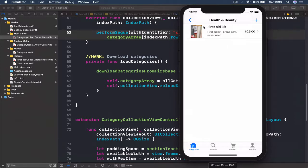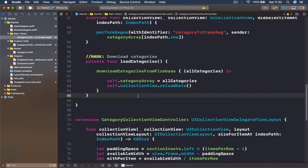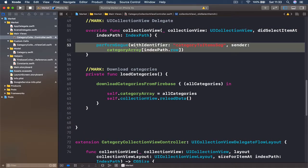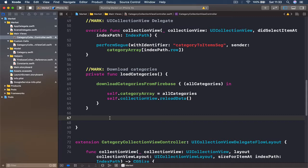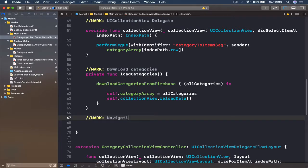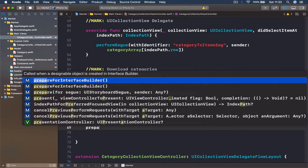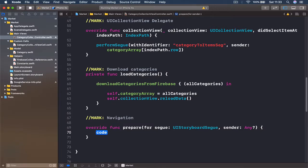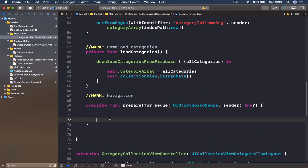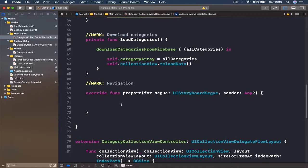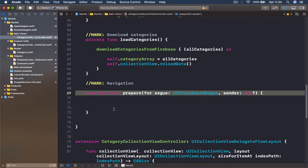We need the category in order to get all the items belonging to that specific category in our next view controller. Once we call our segue, this will do the transition, but we need to write some code to pass this category into our next view, because by default this is not going to happen. So I'm going to put another mark here called Navigation, and write prepareForSegue — this function will be called every time the segue is going to happen.